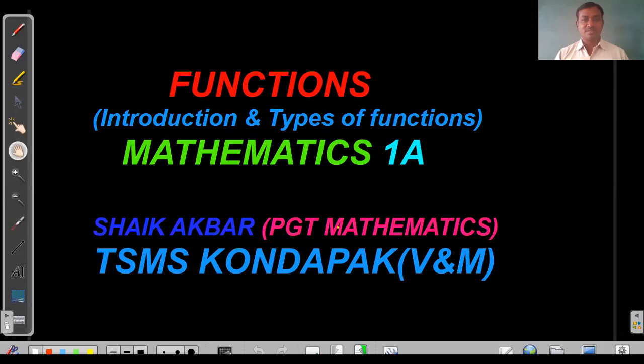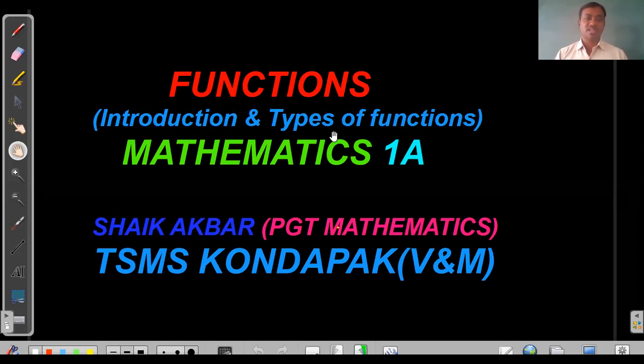Welcome to Sarvasikshas Siddhiped channel. This is Sheikh Akbar from Telangana Model School, Kondapak. Today our topic is from Intermediate First Year Mathematics 1A — Functions. We will discuss the introduction, a few definitions, and types of functions.